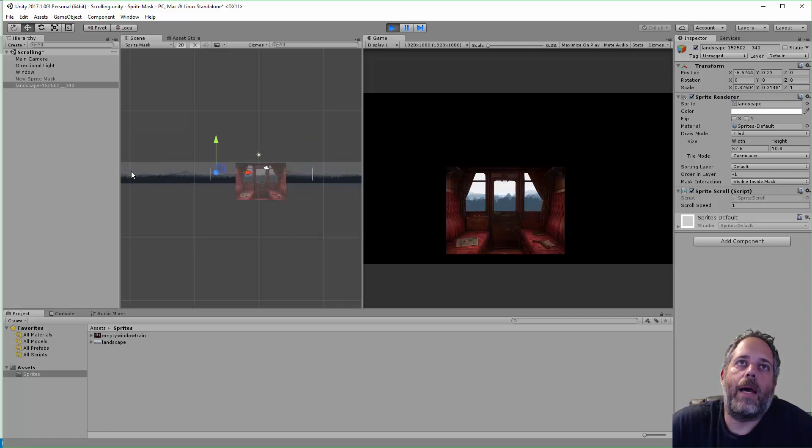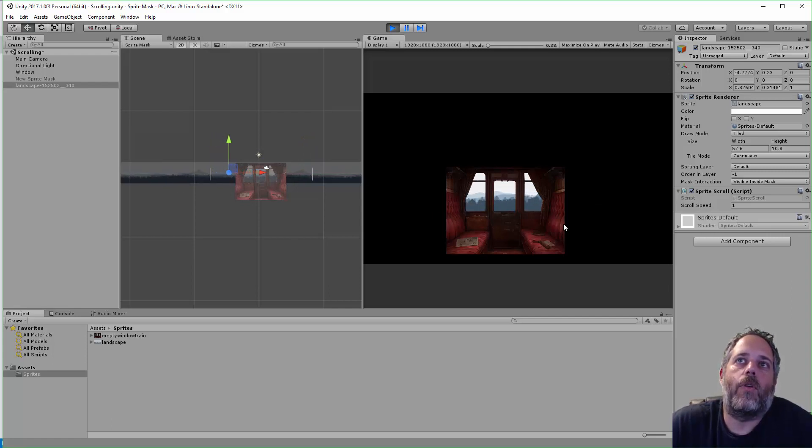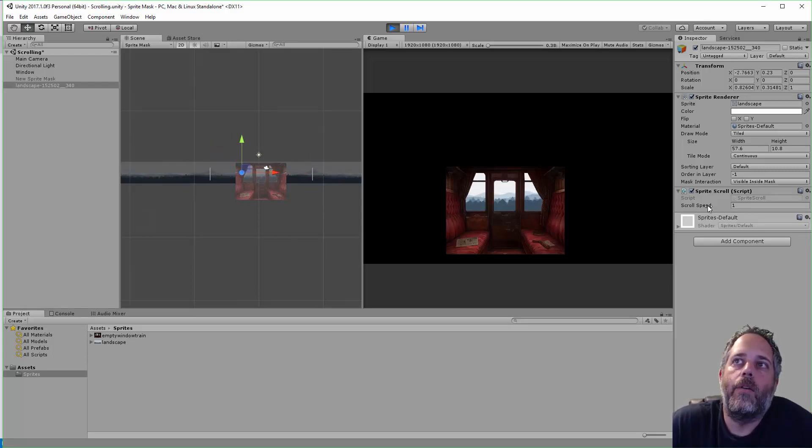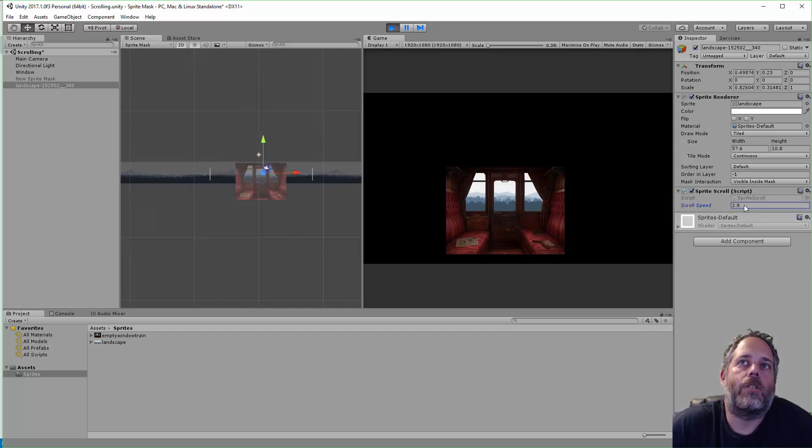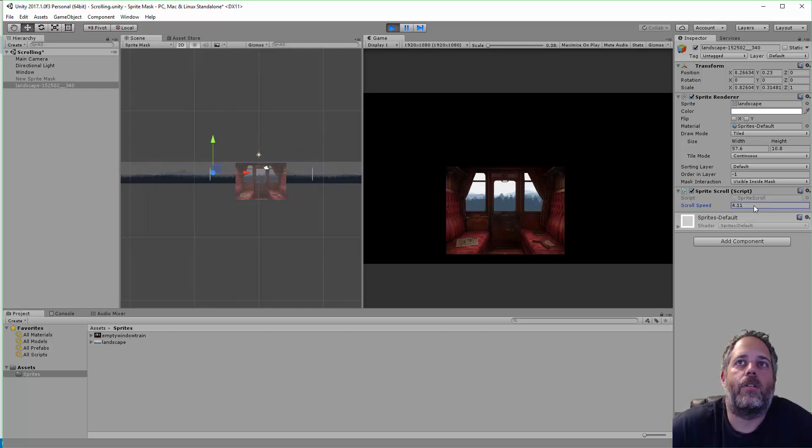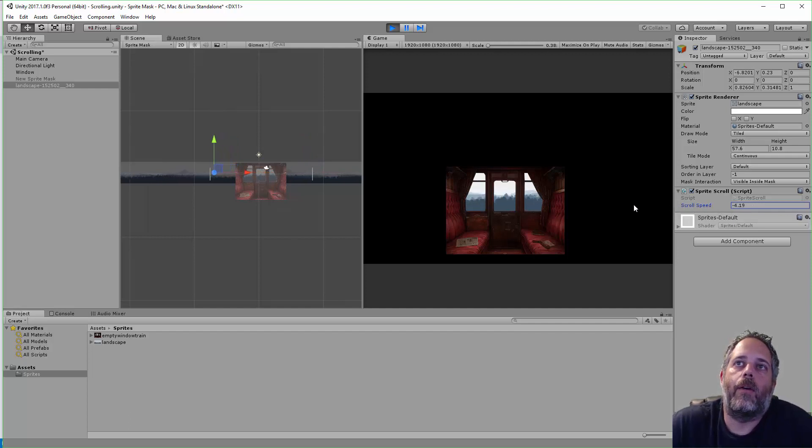I've got a sprite back there with a background, and we've got this foreground that has some transparency. We've got a little component here where we can adjust the scroll speed and make it go faster, or we can even turn it around and make it go backwards.